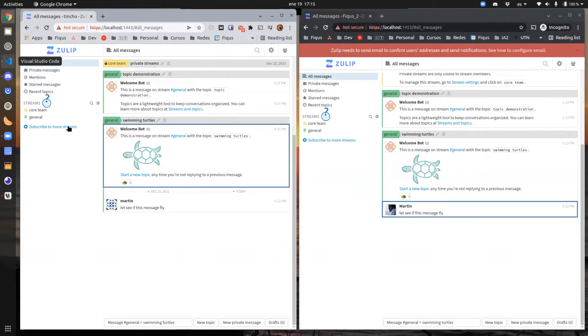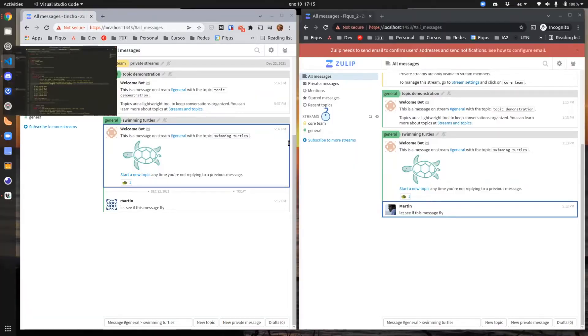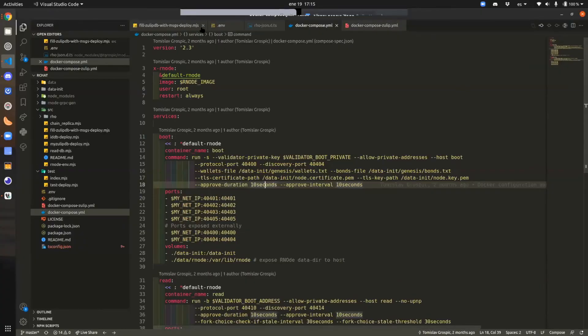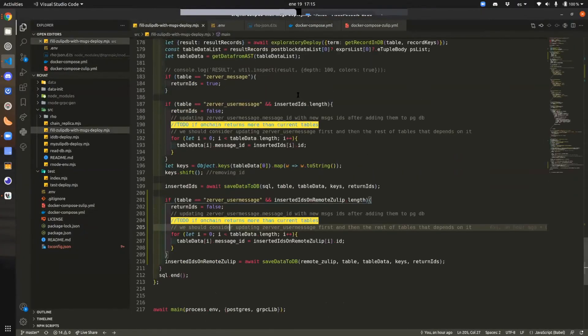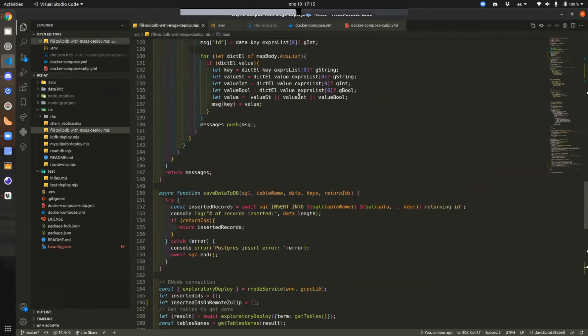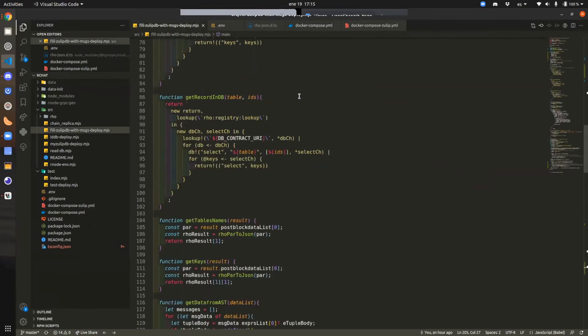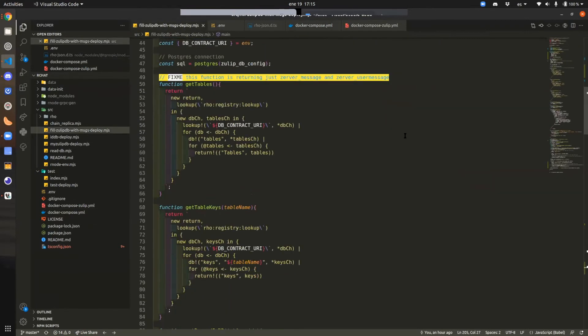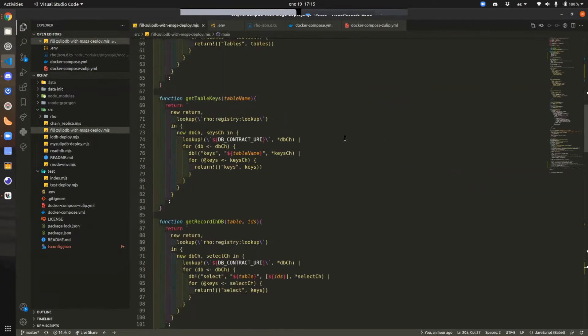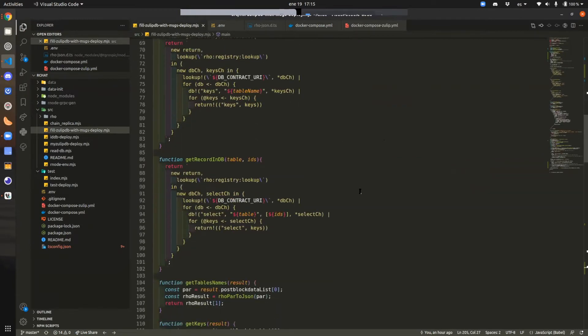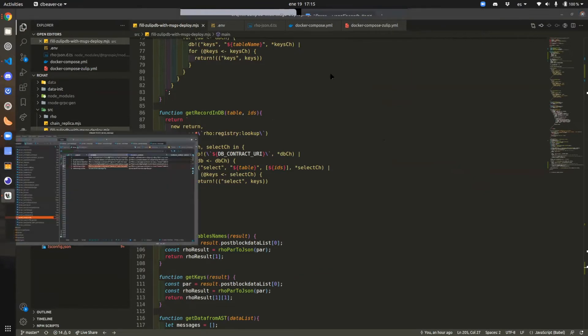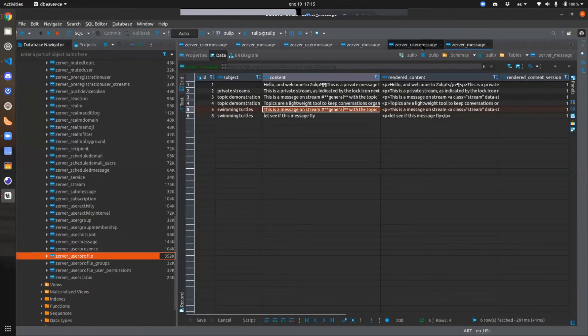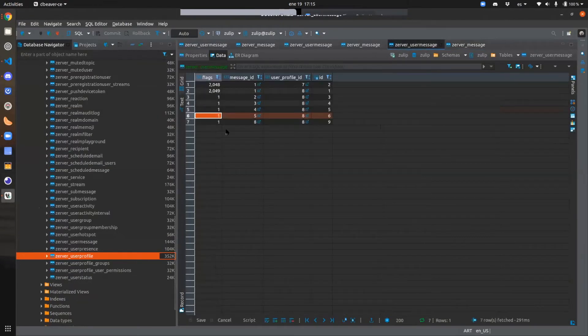So if I can show you the other part of this, the script just gets, using Rholang, the tables, the keys, and all of that, and the records, of course. And that is parsed in order to replicate those messages.